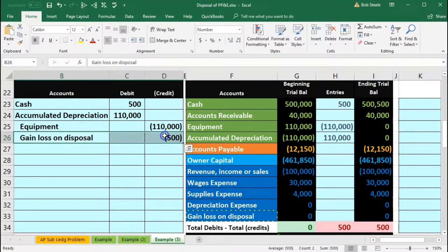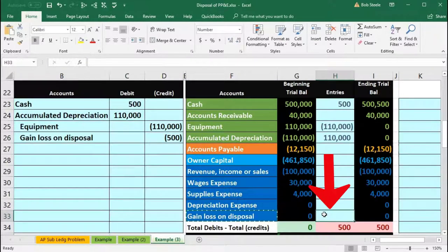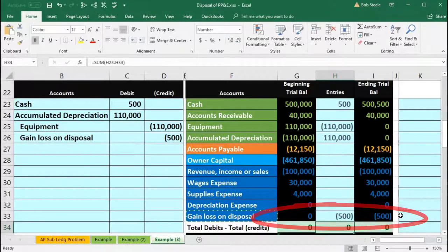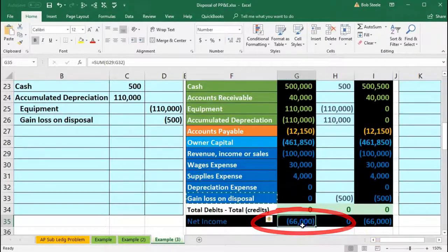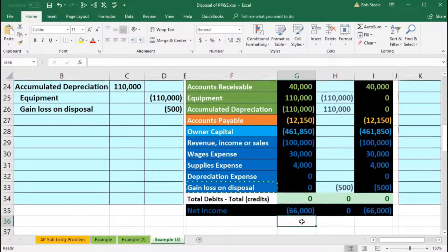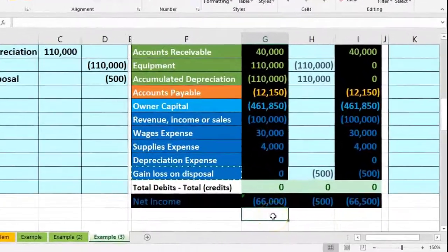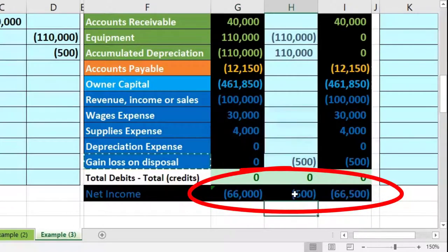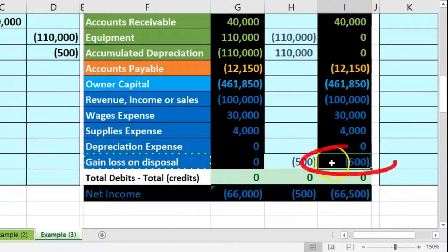Last one: the gain or loss on disposal — the $500. We'll put that in H33 by pointing to that $500, which brings the zero balance up by $500. That puts us back in balance. We do have an effect on net income — it went from $66,000 (credits winning means net income) up to $66,500. The gain on disposal is a form of revenue, so it's increasing net income.